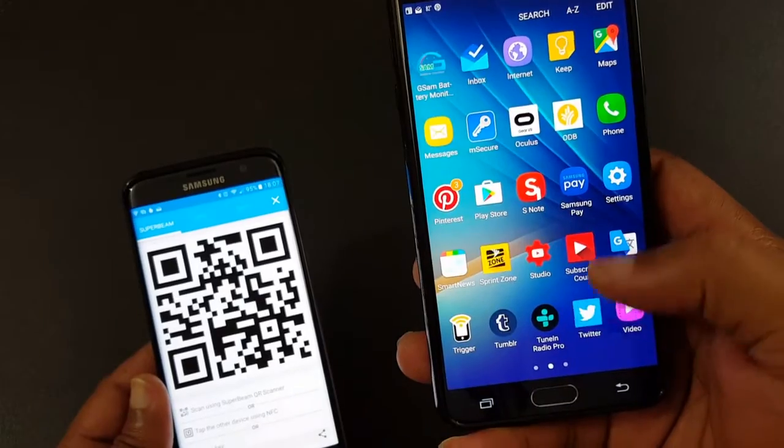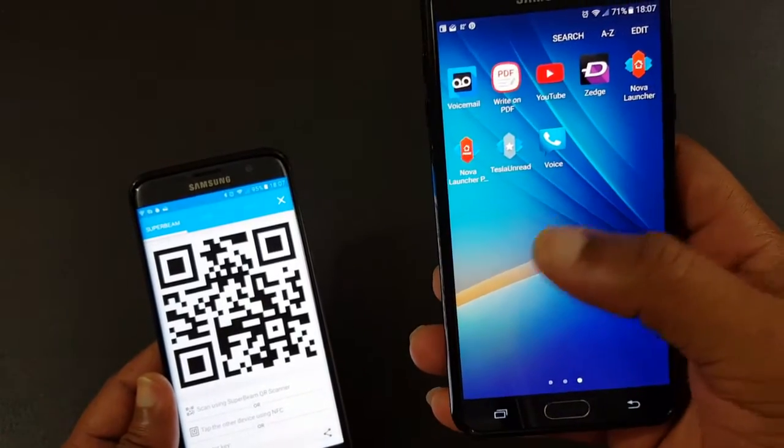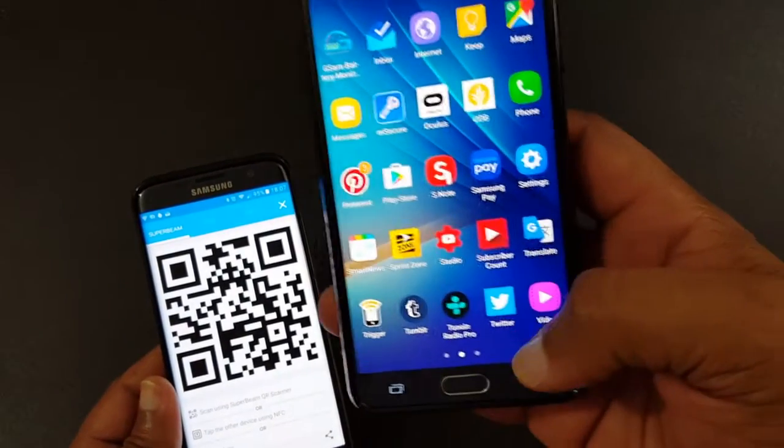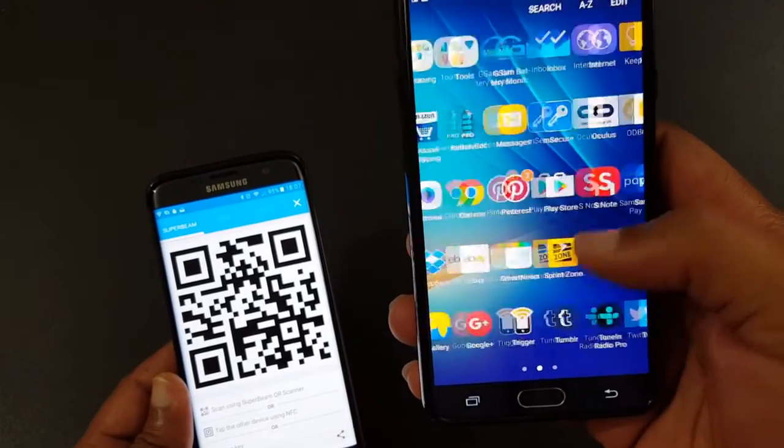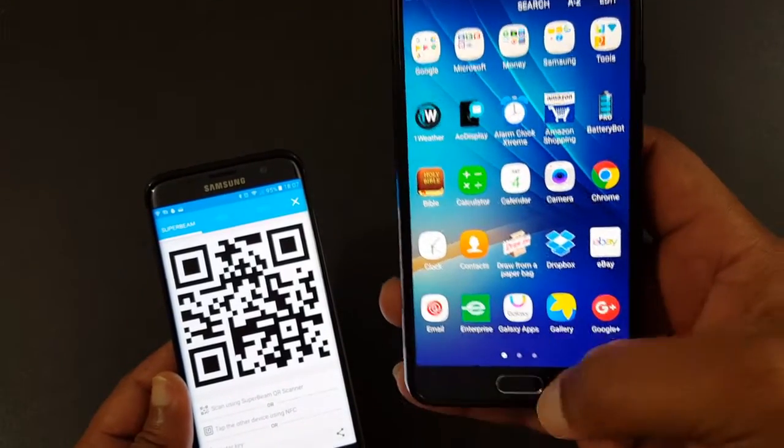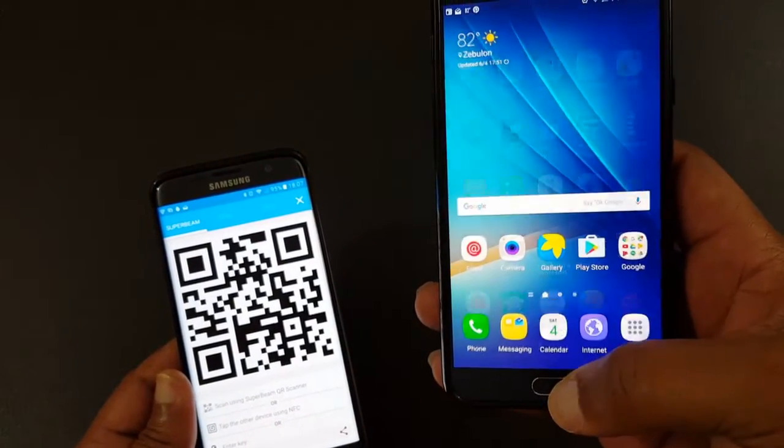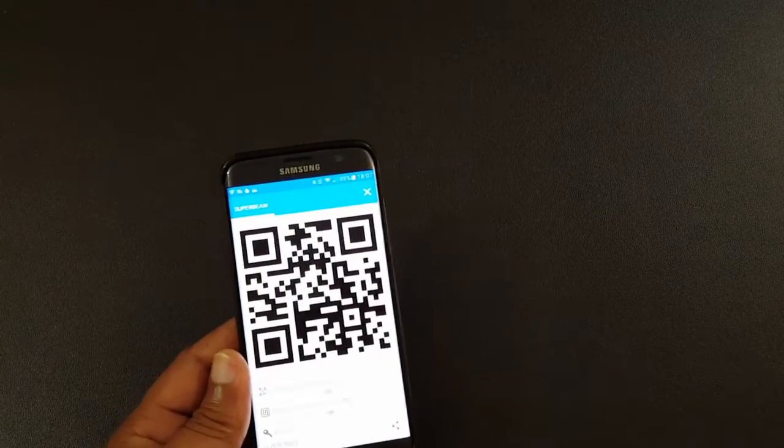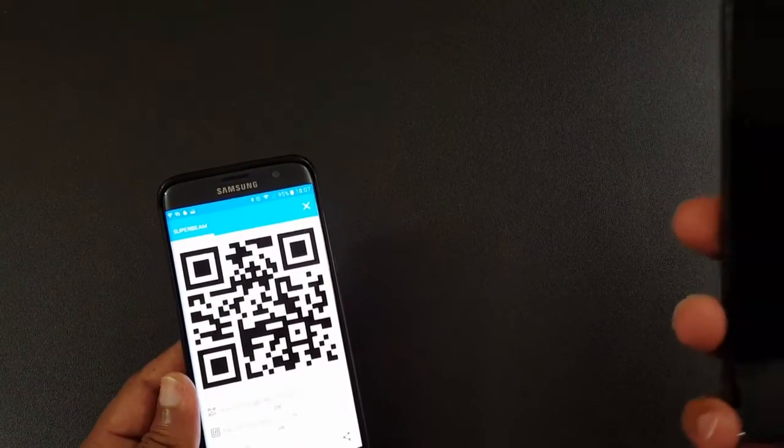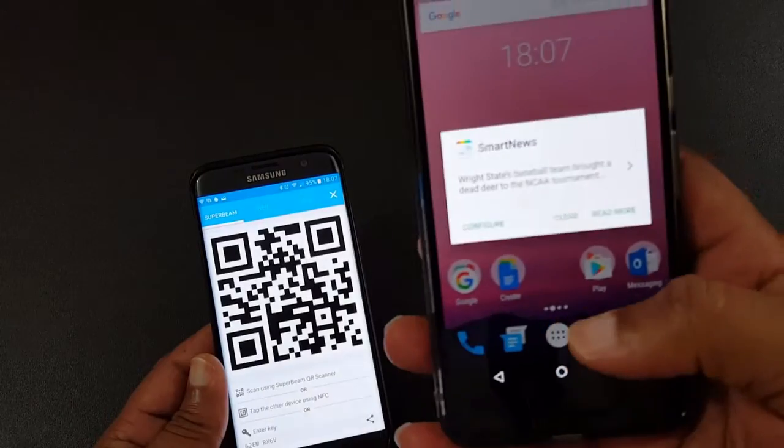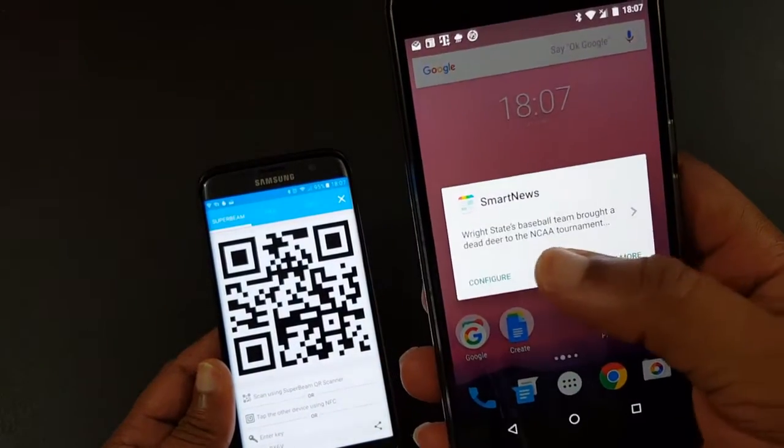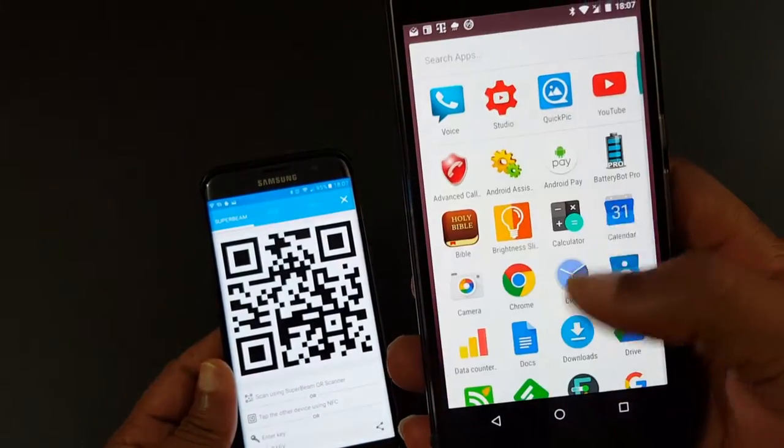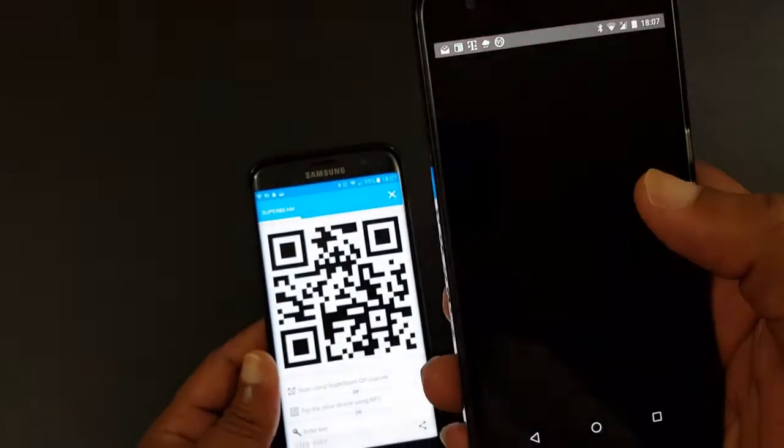So I pull up SuperBeam on the other device. Where is that? Where's SuperBeam? I don't think I have it on the Note 5. Let me pull up my Nexus 6P. I know I got it on there because I'm gonna transfer. I know I got SuperBeam on this one. I reset my Note 5 recently so I didn't load it back, but I will do that.